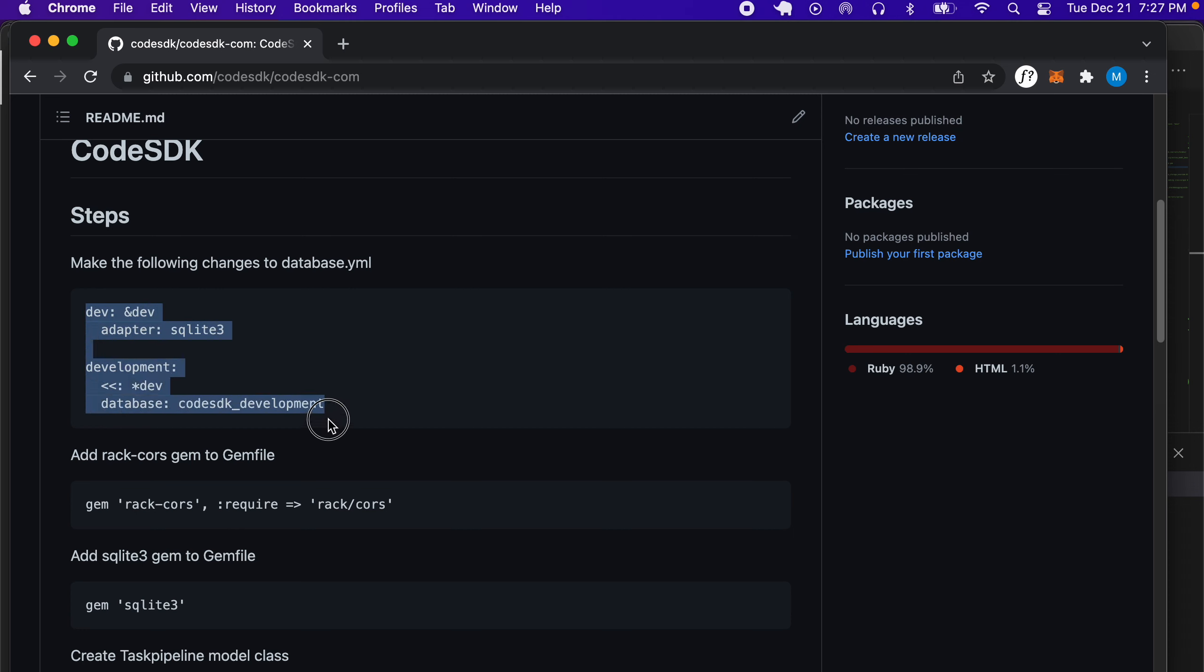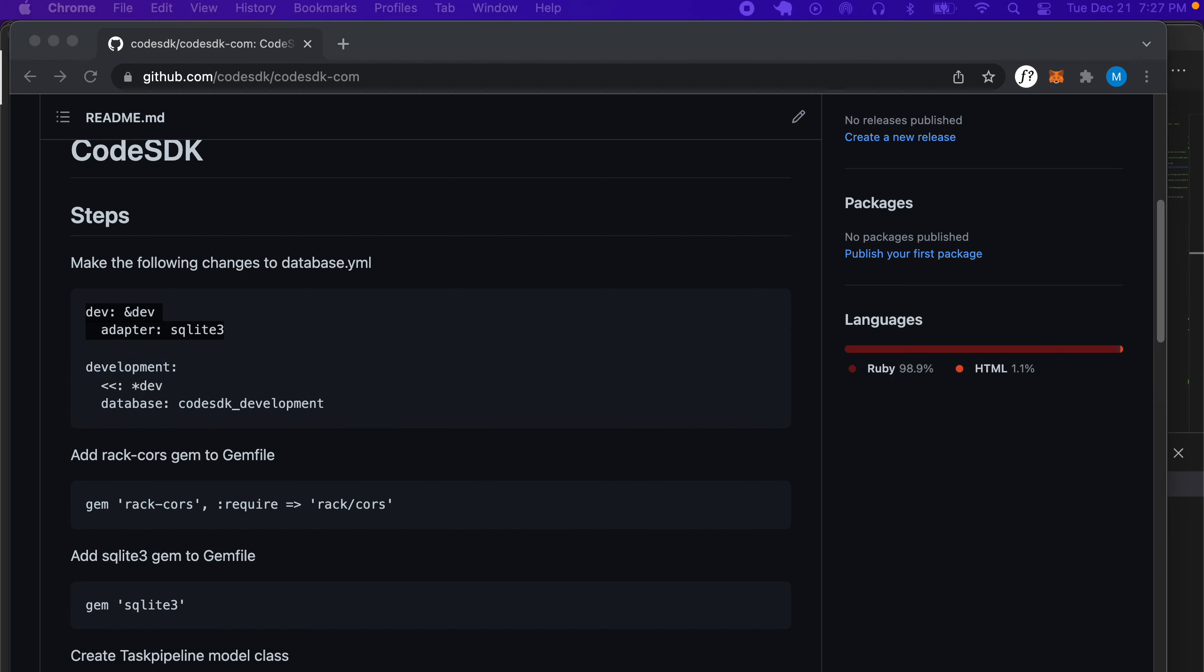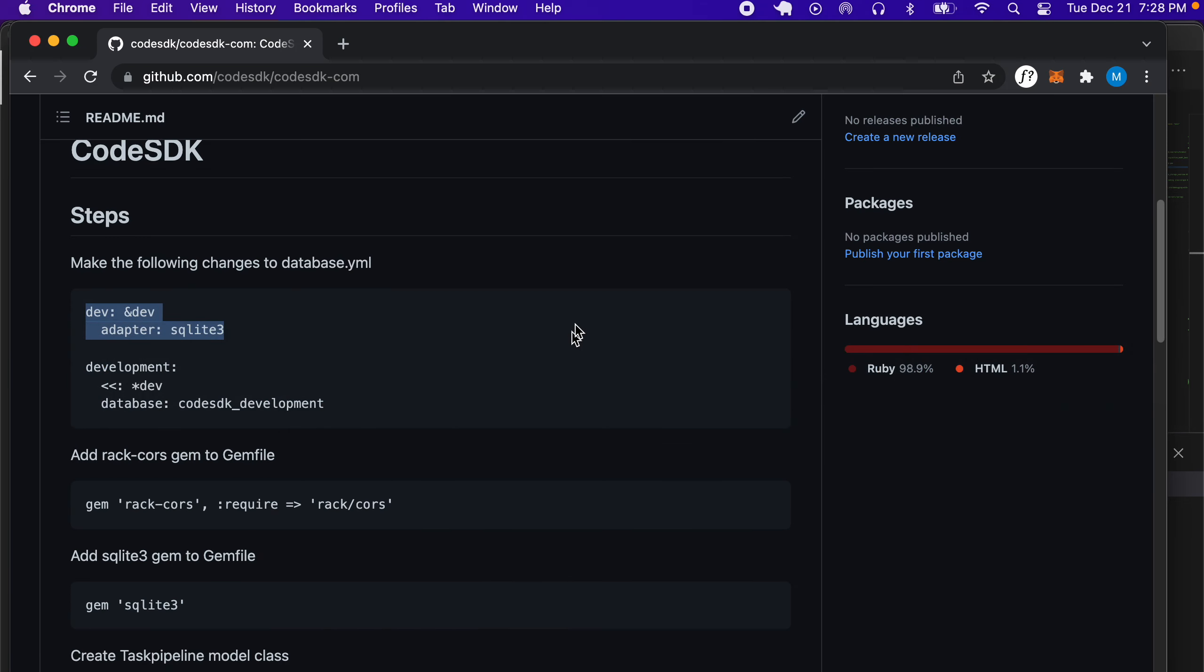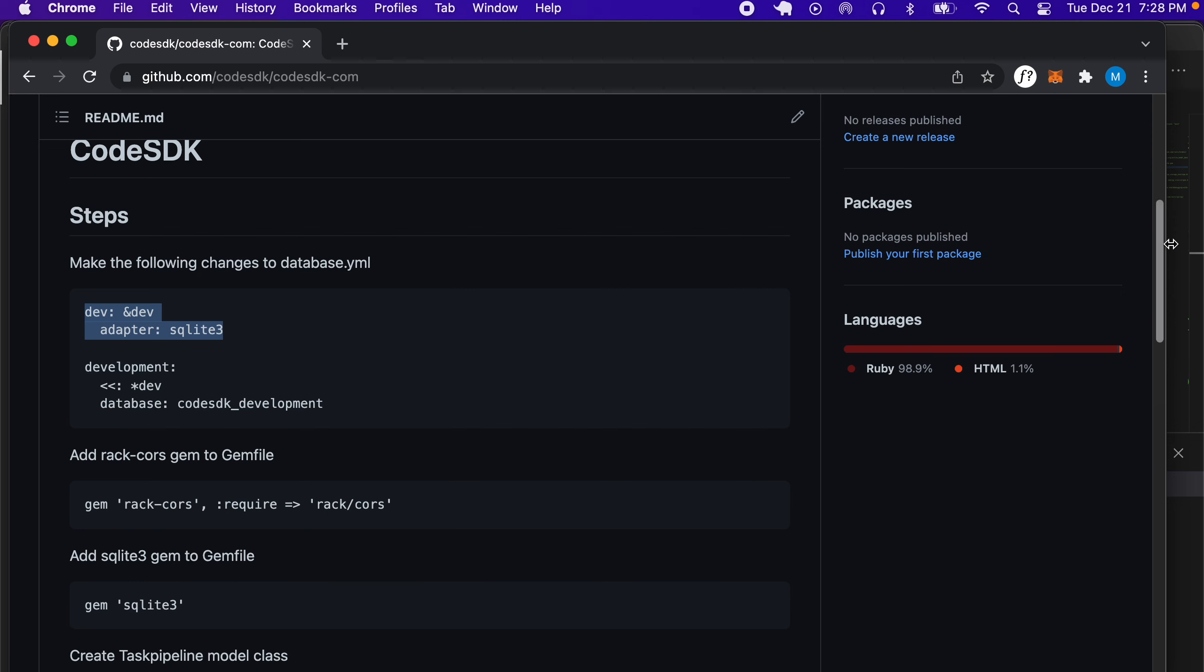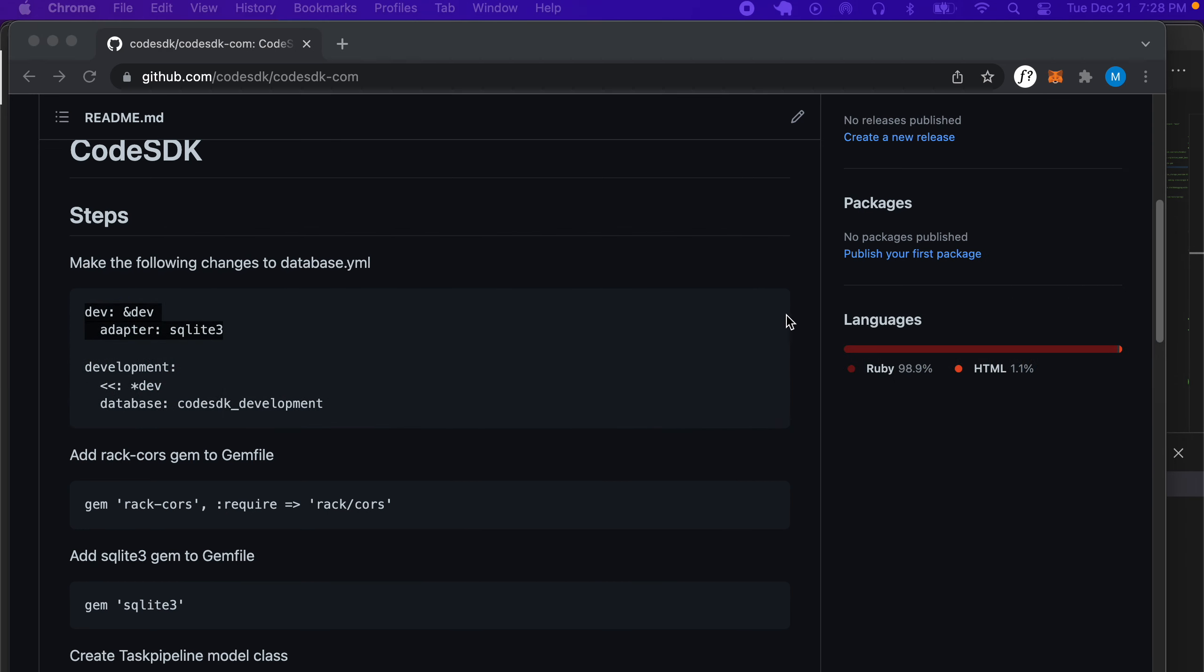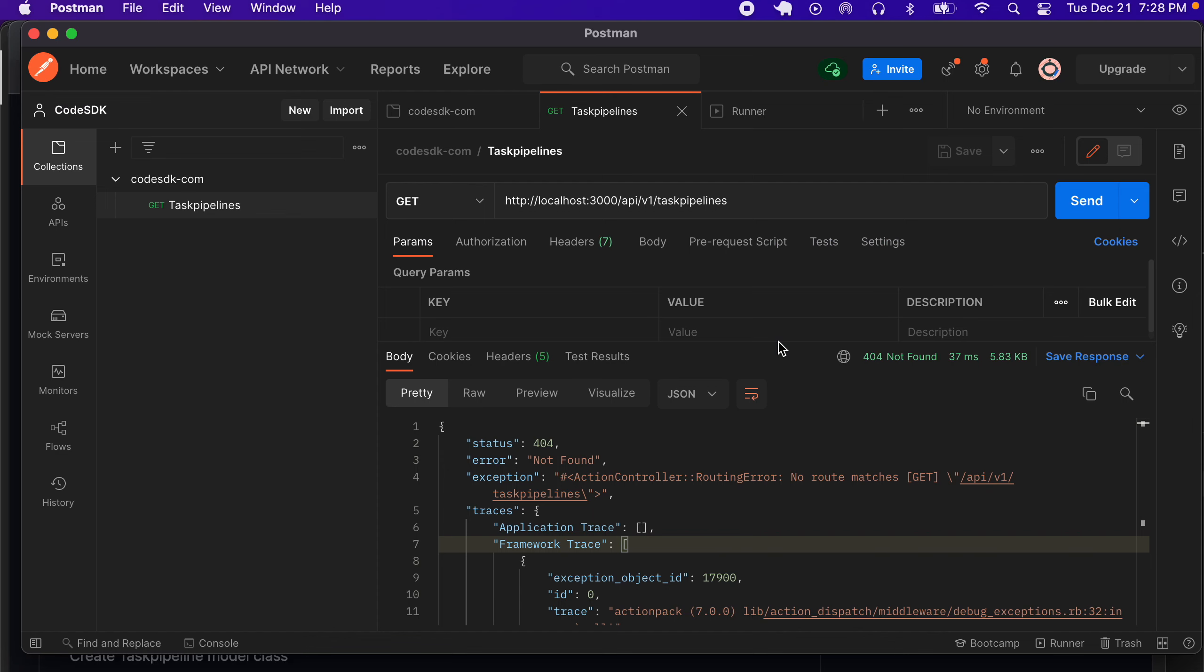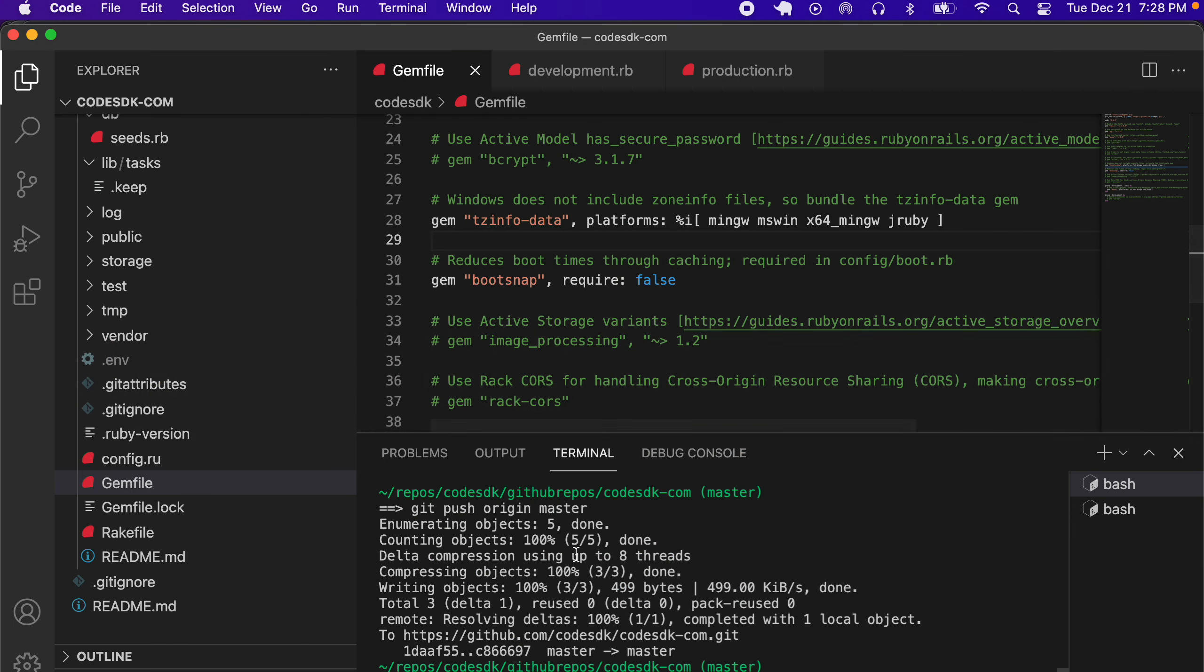In order to do that, we have to add an adapter for dev, so we go to our Visual Studio Code.